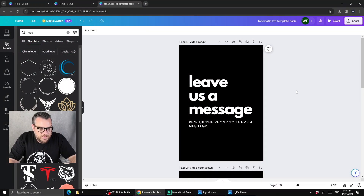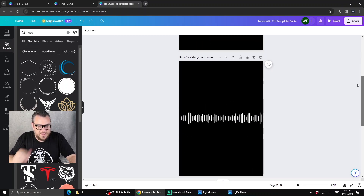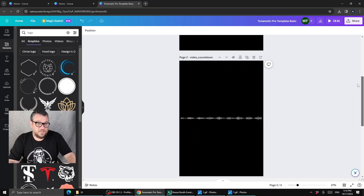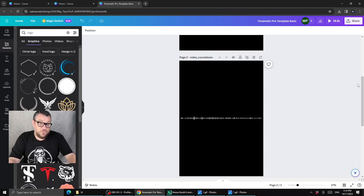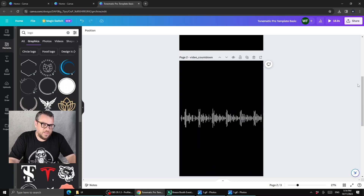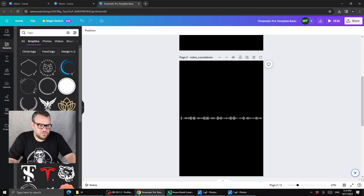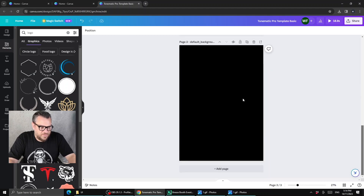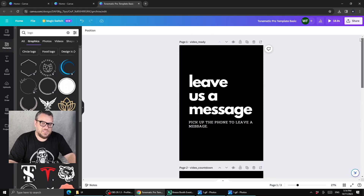The three main bits we're going to customize are our start screen or ready screen, our video countdown, and our default background. The video countdown — normally in photo booth that's your 3-2-1 — but in this audio guestbook we're going to use that countdown screen to play the greetings, like 'please leave your message after the beep.' This could be a static screen, but I've used an animated GIF to add a bit of visual interest. The default background is the screen Breeze uses anytime you haven't specifically supplied a screen.